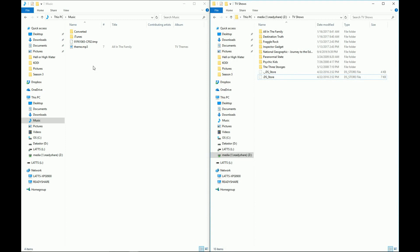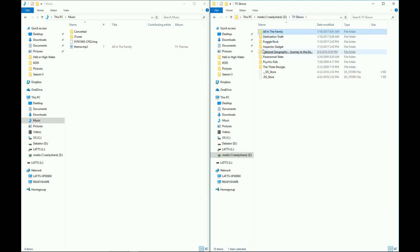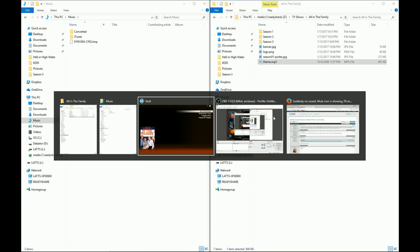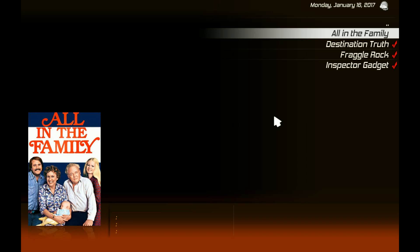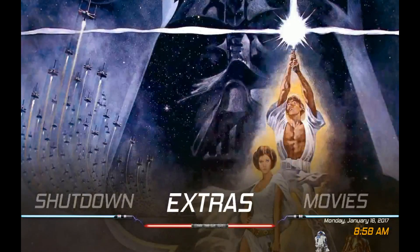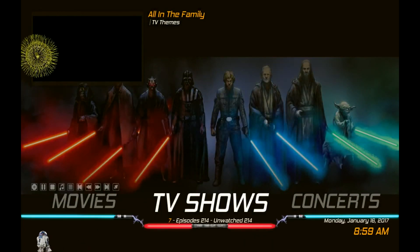To add a theme manually, find a theme song, name the file theme.mp3, then go into your main TV shows folder — I have them all in subfolders — open the All in the Family subfolder and move that file in there. Go back to Kodi and you'll see it doesn't have a checkmark yet, so click on TV Shows again and now you can see the checkmark for All in the Family. This works for movies too, not just TV shows. Once you leave Kodi open you can go download themes for all your movies and shows.